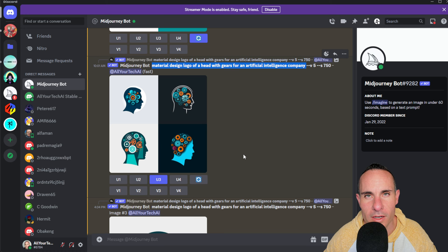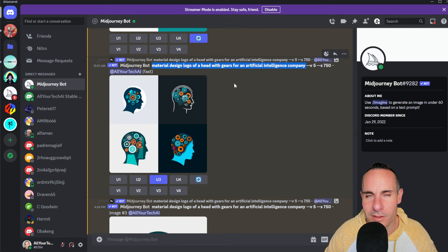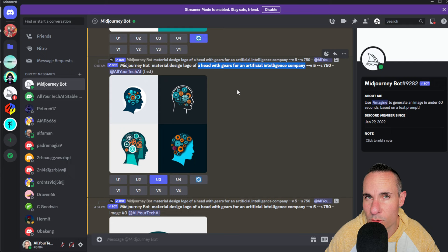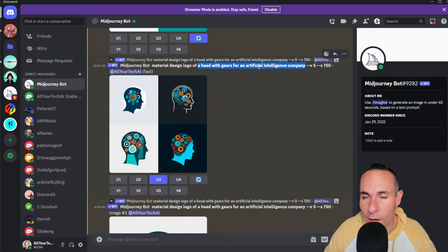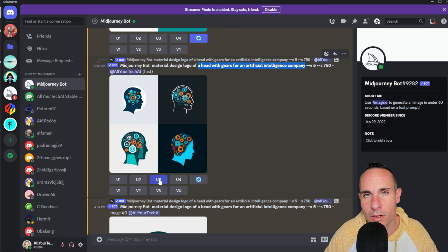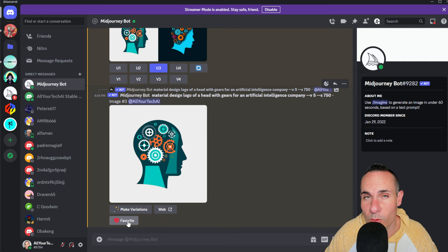Let's talk about how I think Midjourney might have pulled this off. Since they started the service, they've been collecting mountains of data from all the people using text prompts. For example, I input 'material design logo of a head with gears for an artificial intelligence company' and they spit back four images. If none closely match what I expected, I'd press regenerate or supply a slightly different prompt. But if one did closely match — say number three — I'd click upscale number three, get the image back, and possibly download or favorite it. Clicking the favorite button would provide a very strong signal back to Midjourney that this text prompt closely matches this image.